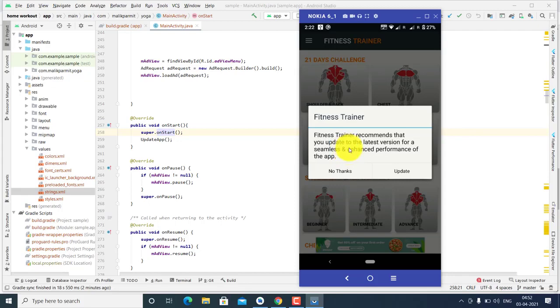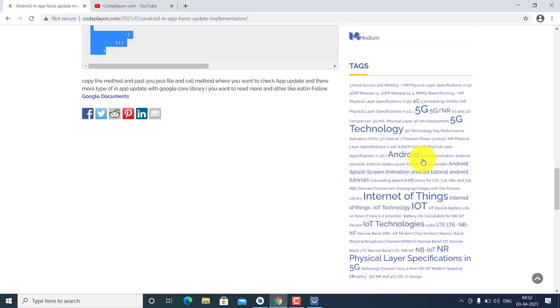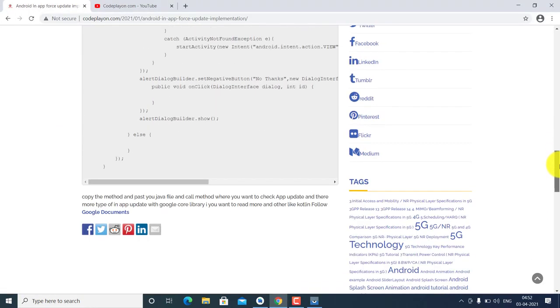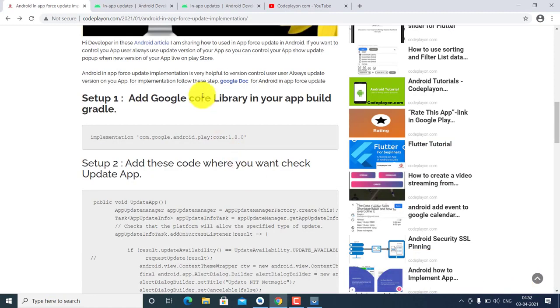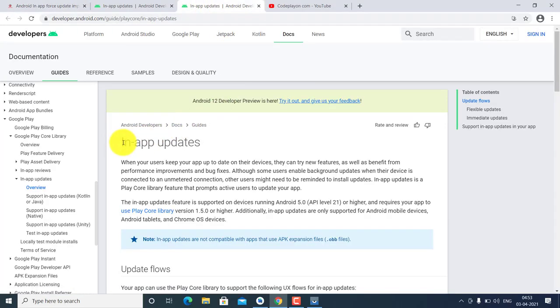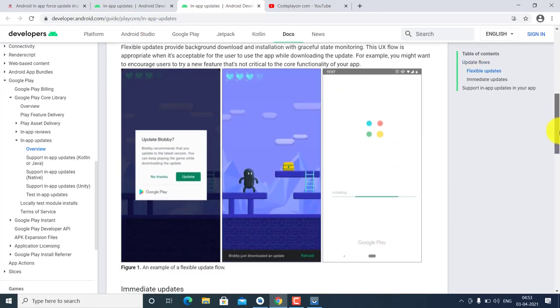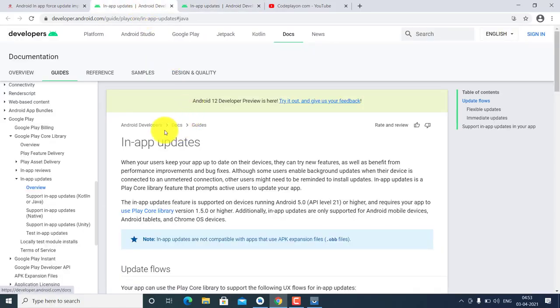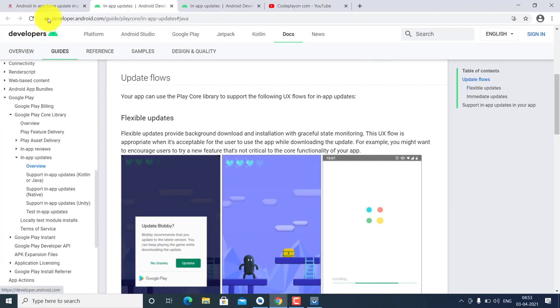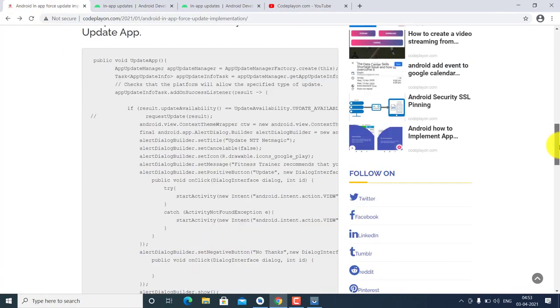For this force update, we have used a Google library. You can also check the Google documentation for this library. Click the link, go to In-App Update, and you can see how to show this type of dialog. The in-app update feature supports both Kotlin and Java, and it's easy to use in your application.